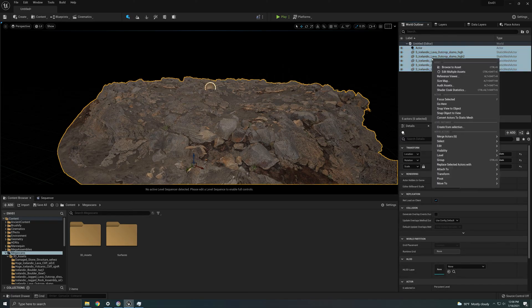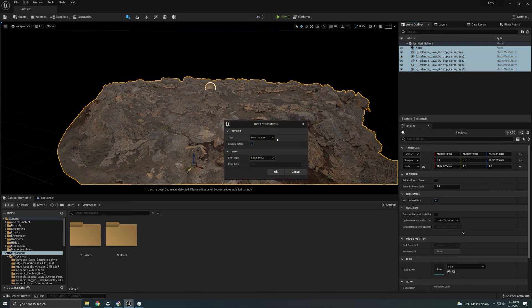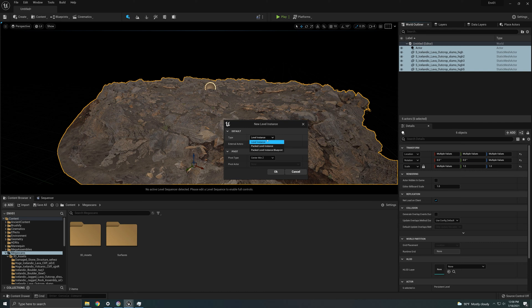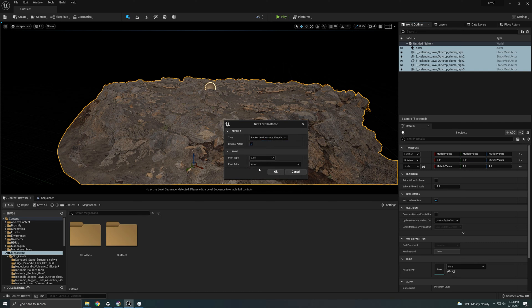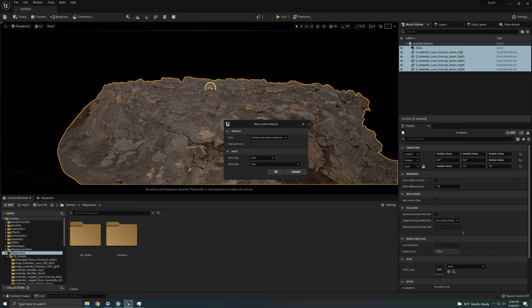So go back to my world outliner, I get everything, right click, create from selection, instance blueprint. And now what I'm going to do is actor, and I'm going to select my empty actor. This way the pivot will always stay where my empty actor is and you can move that empty actor to wherever you want, and that way you can move the pivot of your mega assembly super easy. So I'm going to click OK.